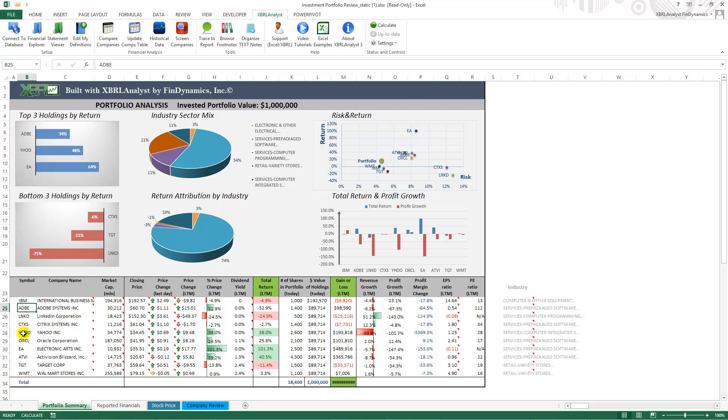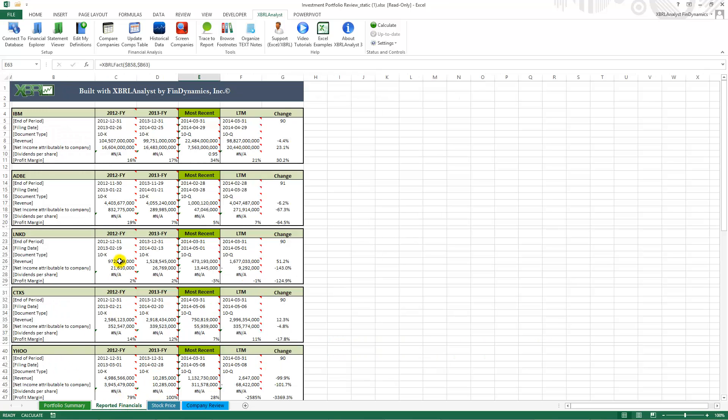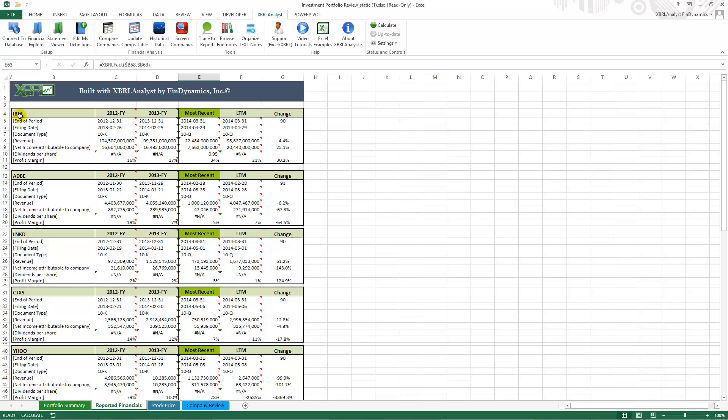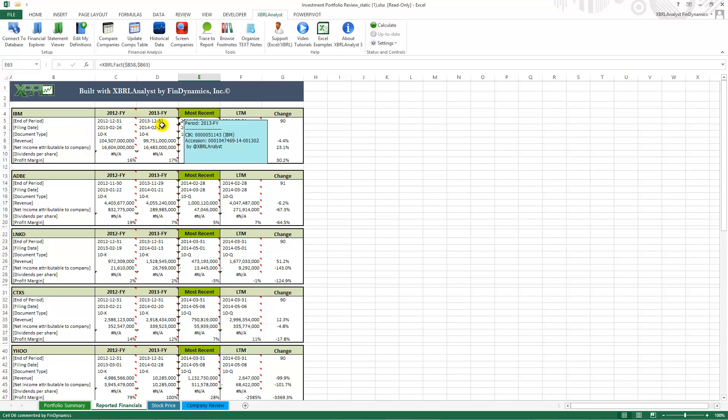You can also go to the reported financials page and you can see that all blocks of financial metrics are linked to the portfolio summary page. We replaced General Electric with IBM and all the financials have been updated.